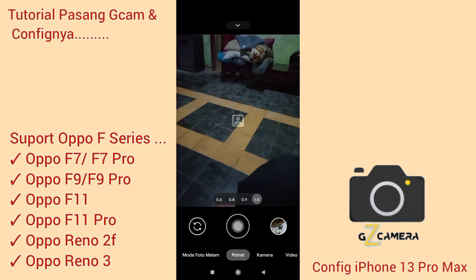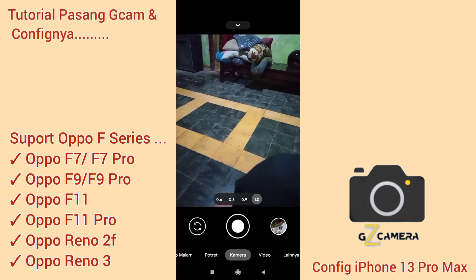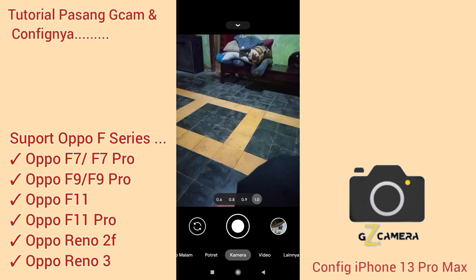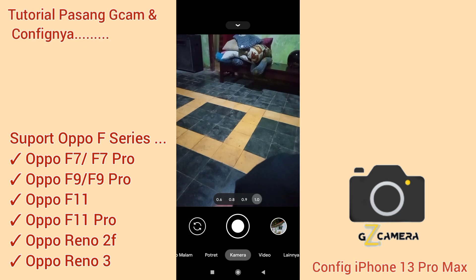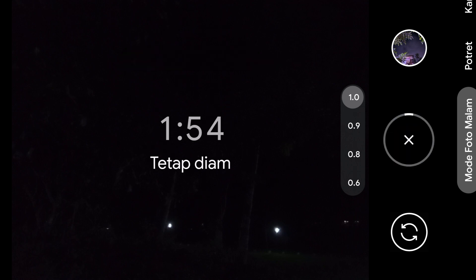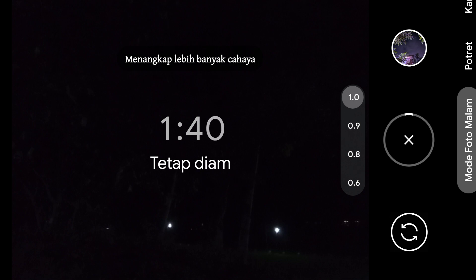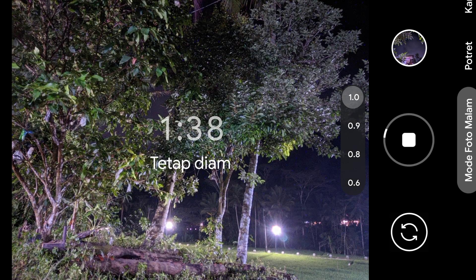Cukup sekian untuk tutorial penginstalan GCam dan cara pasang confignya. Sekarang kita coba untuk tes mode Astro. Kang Huda tes untuk objek astronomi ya guys, langsung aja kita klik seperti ini. Jadi ini menggunakan device Redmi 9, menggunakan config iPhone 13 Pro Max.